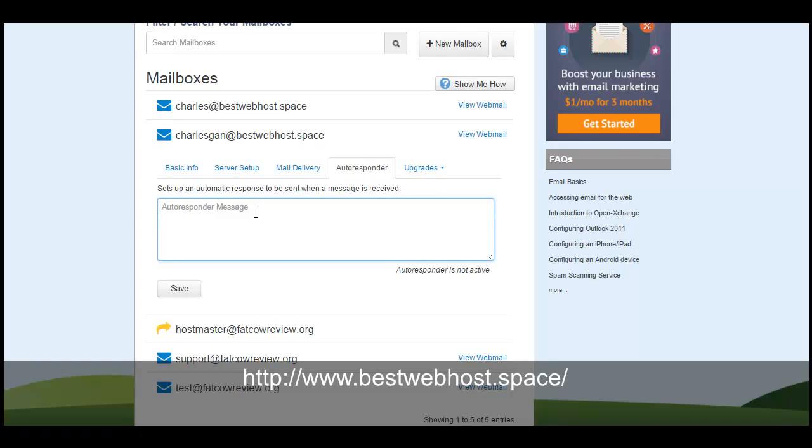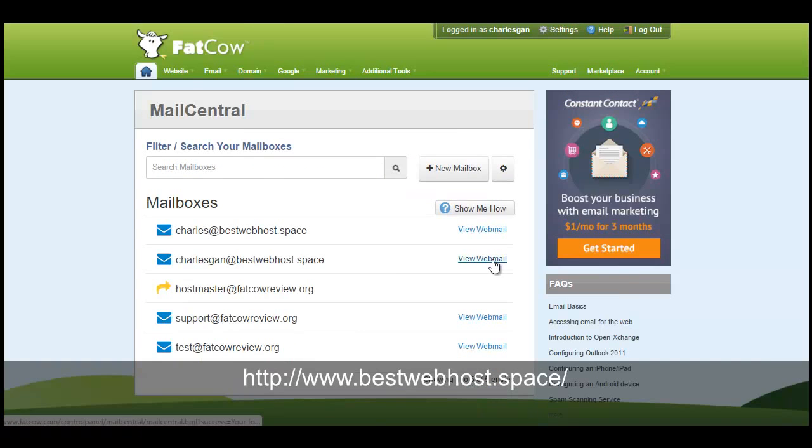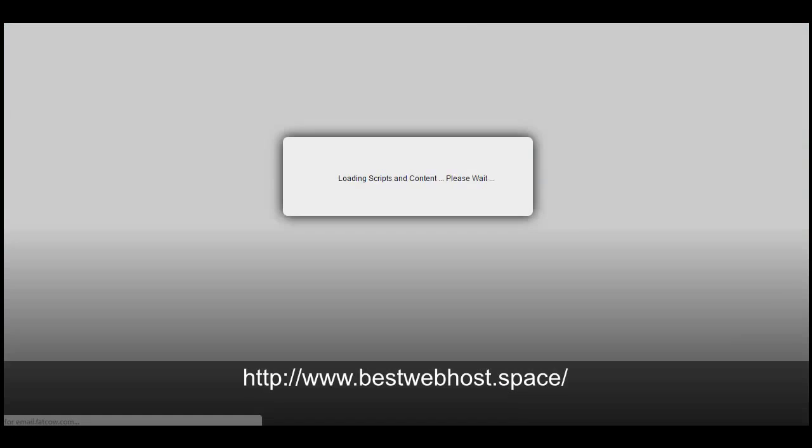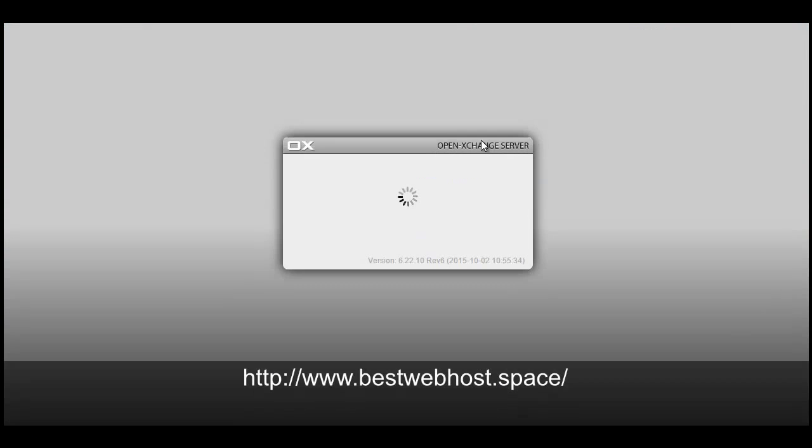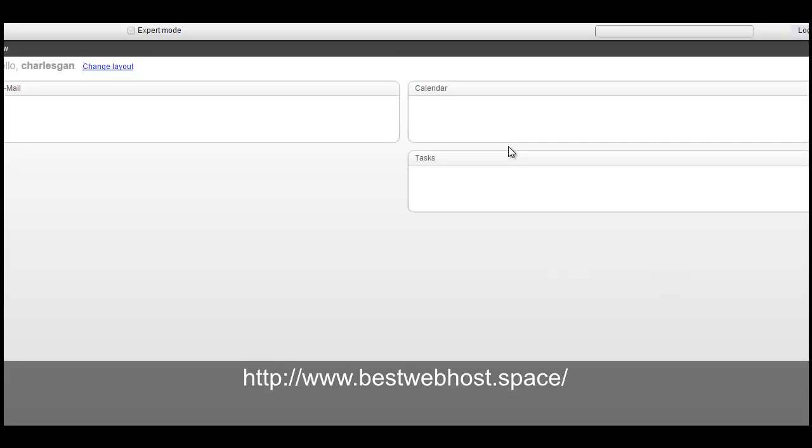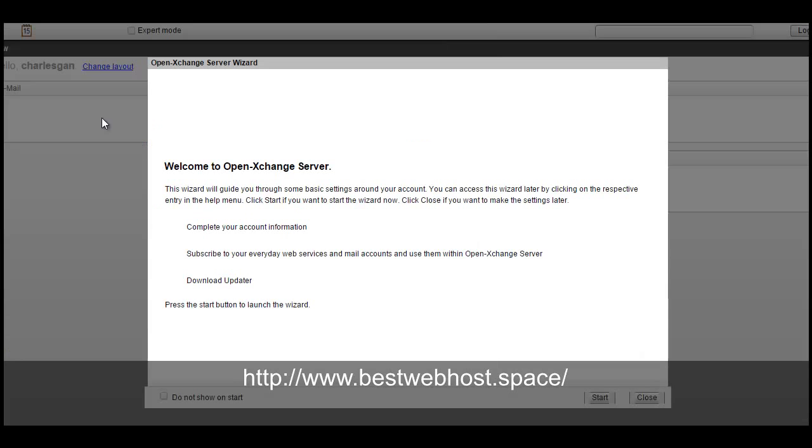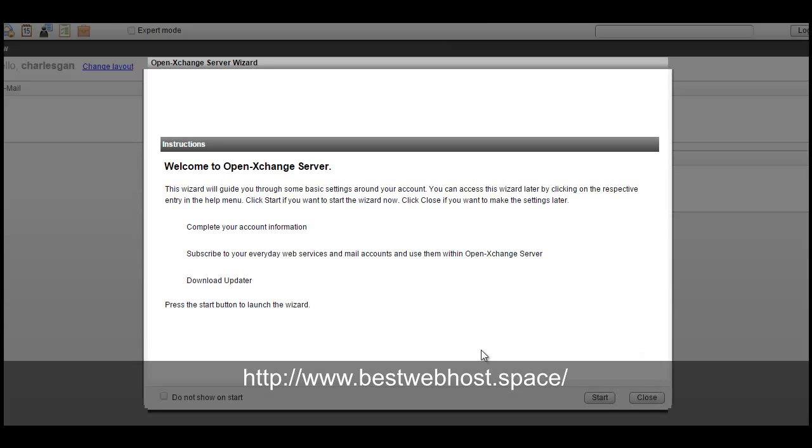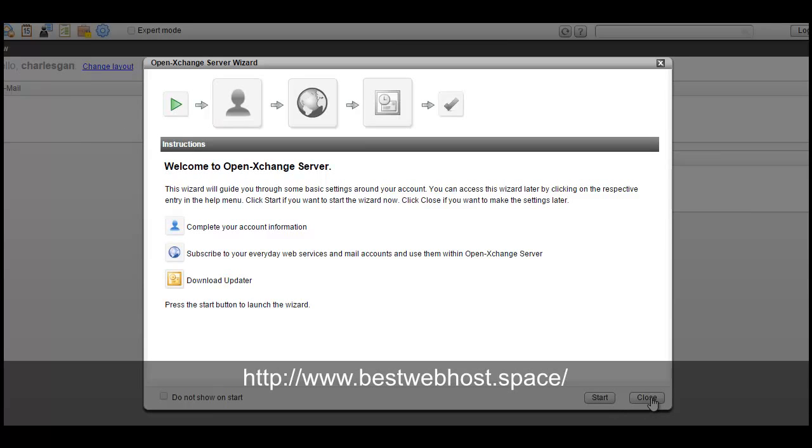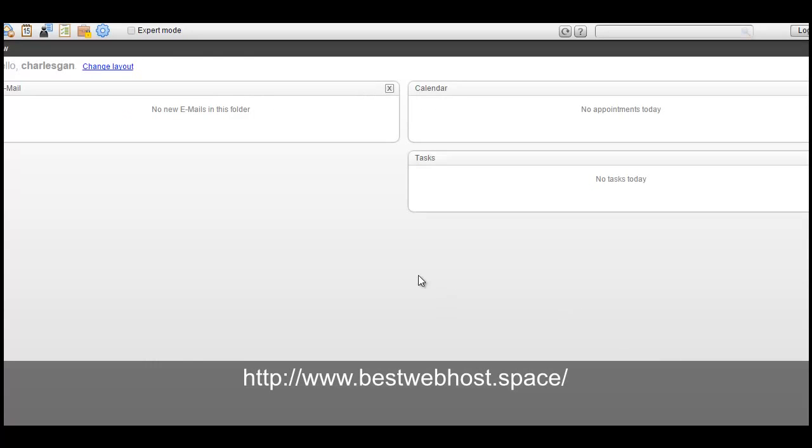You can view the webmails from here. They are using the Open Exchange server. So the introduction to complete your account information, subscribe to anything, and download the update. So we can close this.